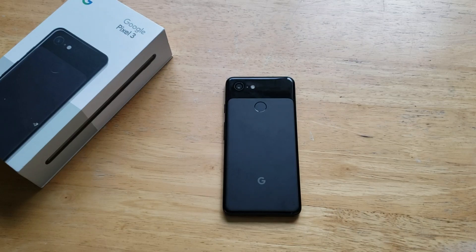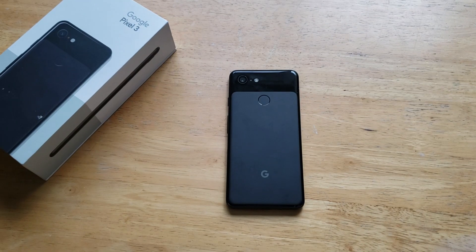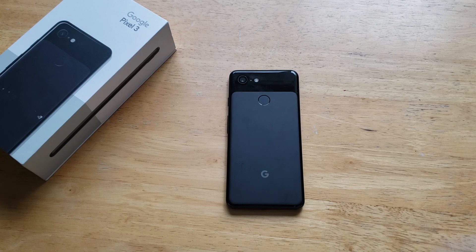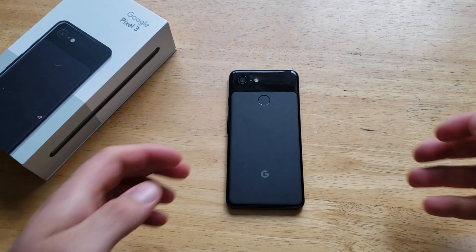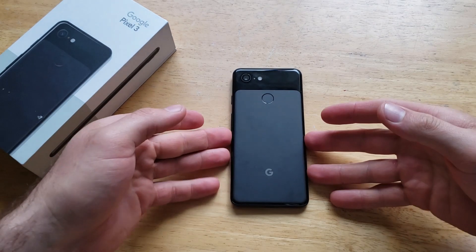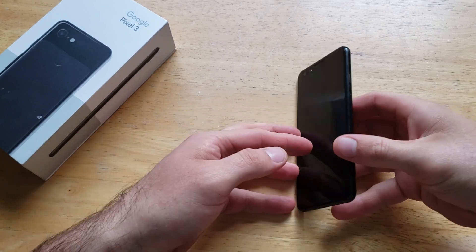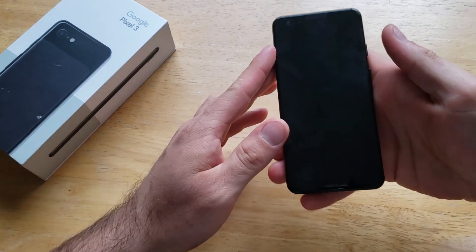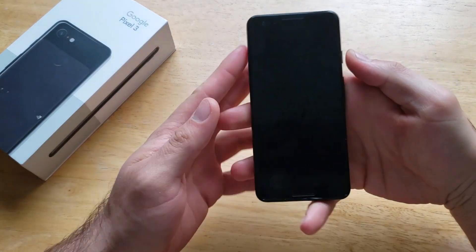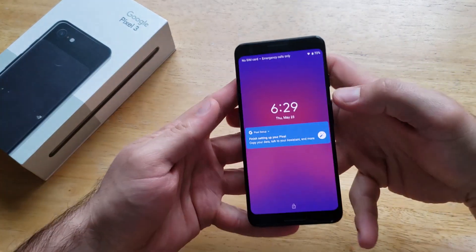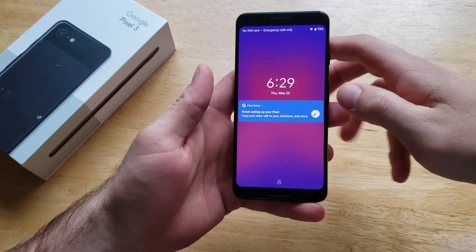What is up guys and gals? Welcome to one of How to Smartphone's tutorial videos on the Google Pixel 3. In this video I'll be showing you guys how to add a different language keyboard on the Pixel 3. If you guys find this video helpful, be sure to give it a thumbs up and share it with anybody that might need a little bit of help.